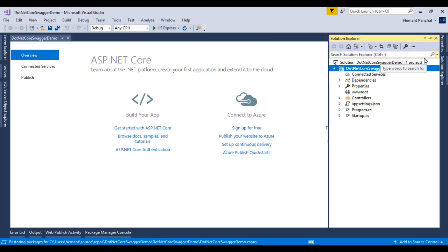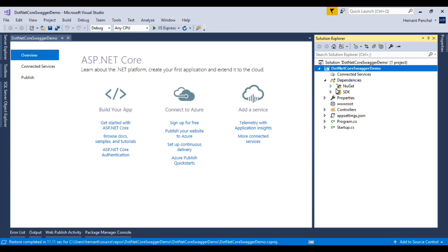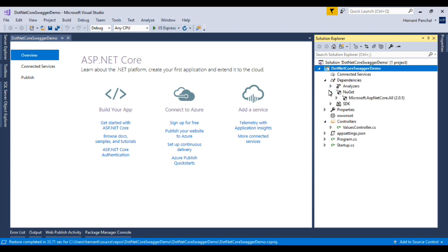Now we will check in Solution Explorer. In check dependencies we have NuGet and SDK. We have one controller folder.